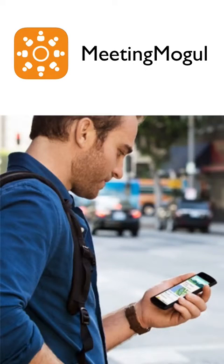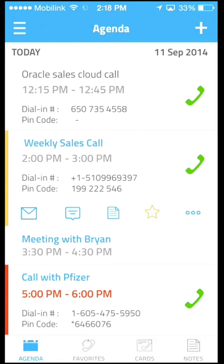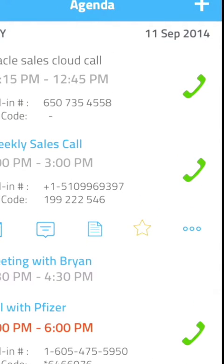Meeting Mogul is a smart call dialing and calendar app for iOS and Android that takes the hassle out of conference calls while you're on the go by allowing you to join with just a single tap on the screen.